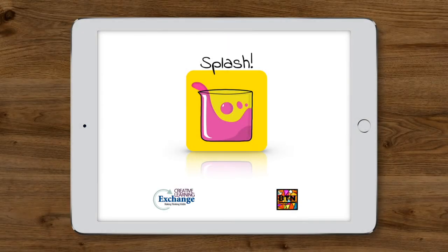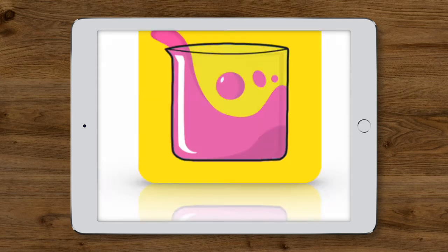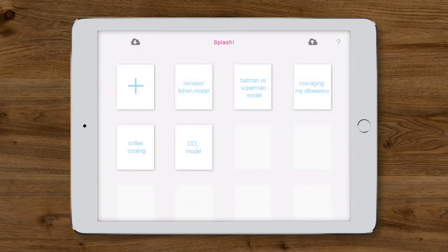This is Splash, a new kind of system dynamics software for students, teachers, or anyone interested in systems. Splash combines liquid physics with system dynamics to create an intuitive, fun modeling tool for exploring how systems work.